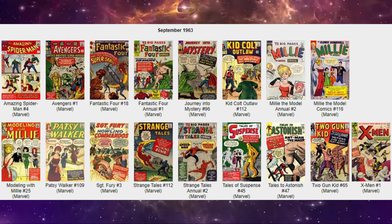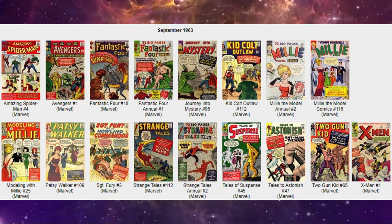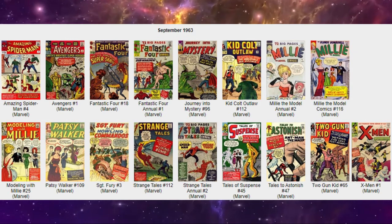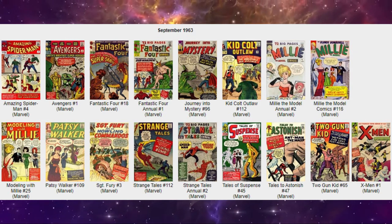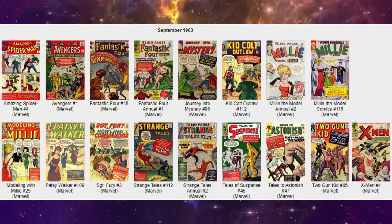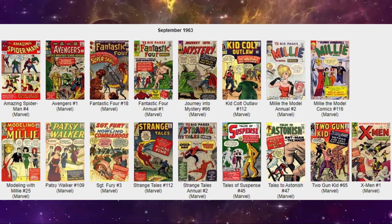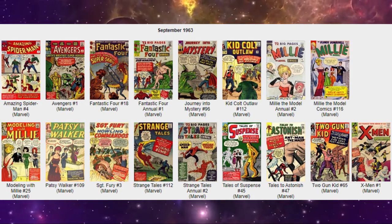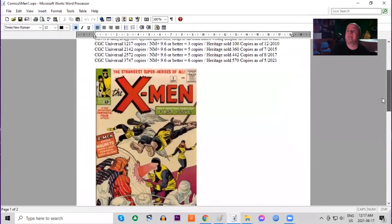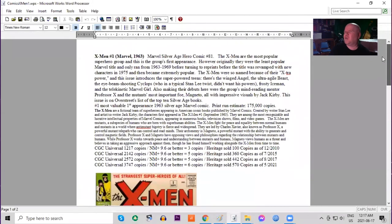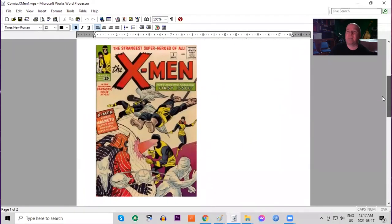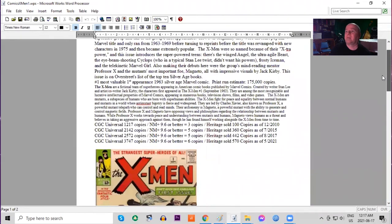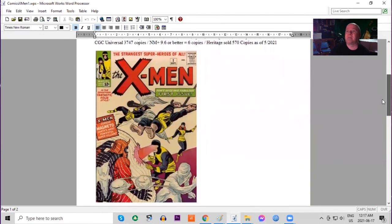Also this month we have another western Two Gun Kid and the biggest book of the month, X-Men number one. One of the most iconic comics ever created by Marvel Comics. Not only possibly Stan Lee's greatest superhero book. Interesting that it came out the same month as Avengers. So Stan Lee created two very important superhero teams both this month. And of course the first appearance Marvel comic published in 1963.